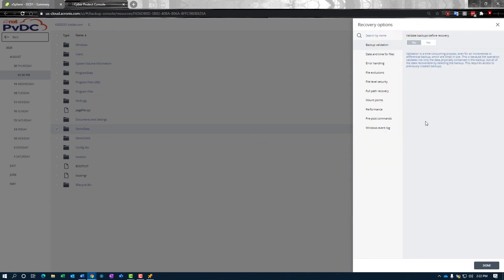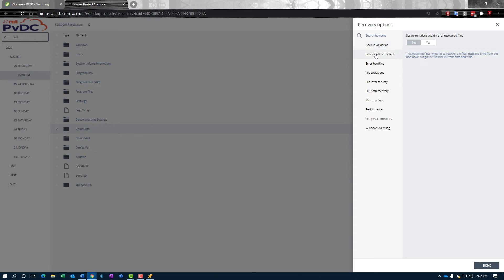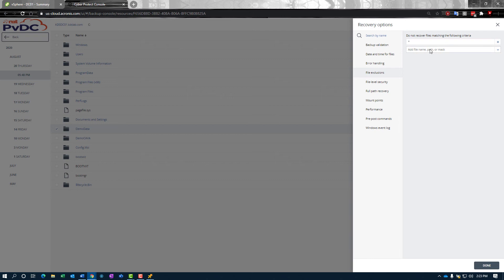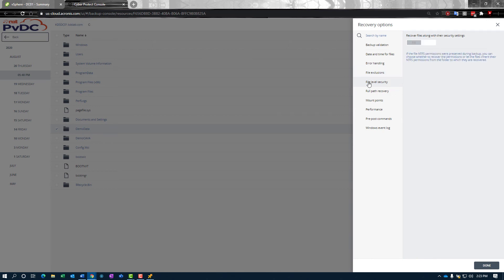In our case today, we're going to go to the original location. I do want to cover some recovery options. One is we can validate the backups before recovery, just to make sure that everything is recoverable and good. This does take time, so we want to be careful about that. We can set a current date and time for all the files if we want to. If you want to differentiate them by date and time and don't need the original timestamps, this is a great option. File exclusions is also an awesome option. This allows you to say you do not want to recover, maybe, MP3s. You can specify what those masks are and it will filter out the recovery, thereby making it a little bit faster.